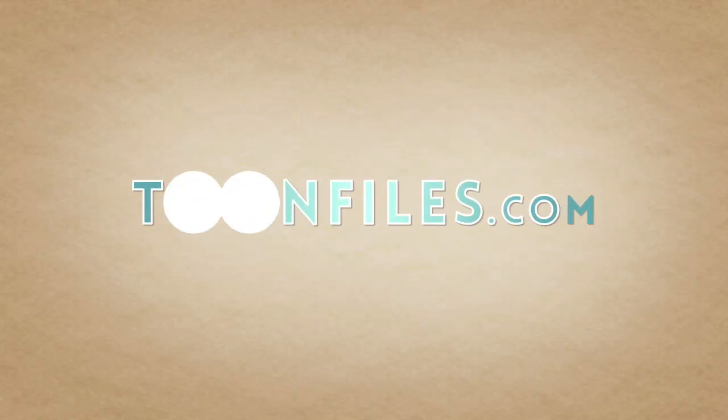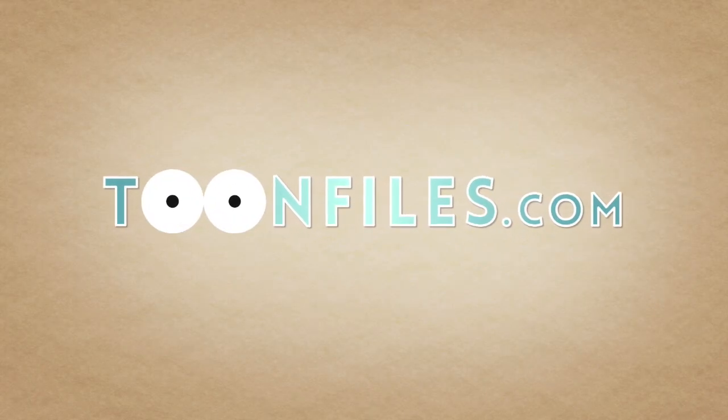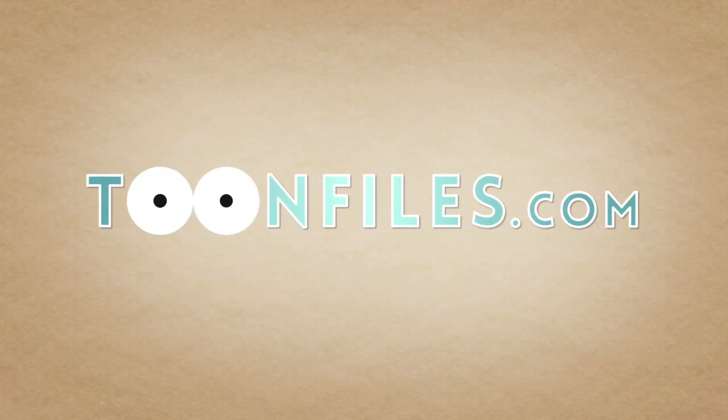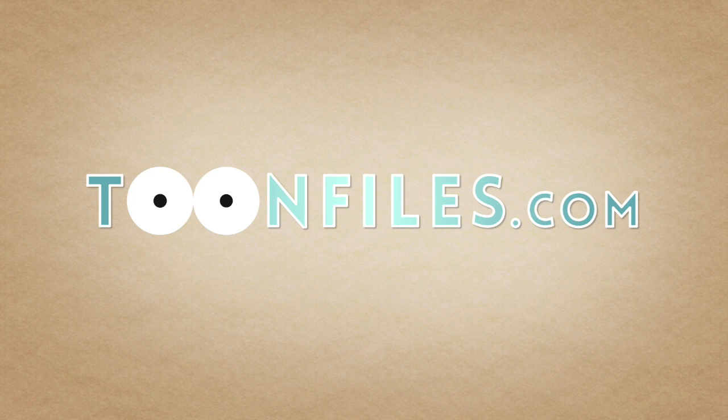This is just one piece of a multi-part course. If you're interested in more, check out toonfiles.com.